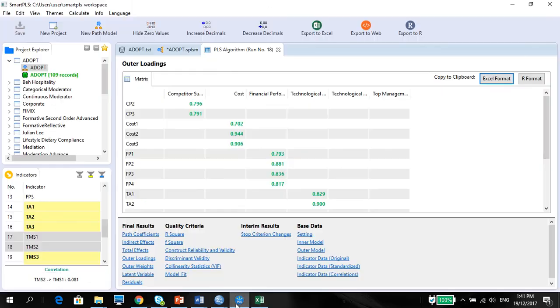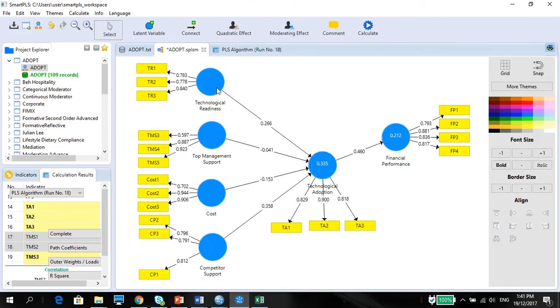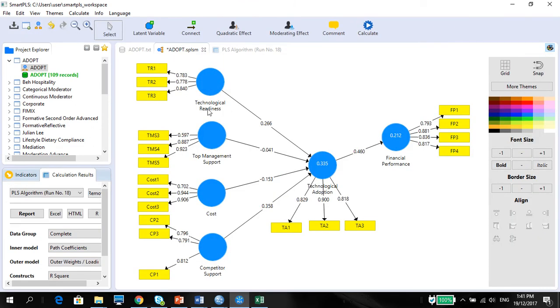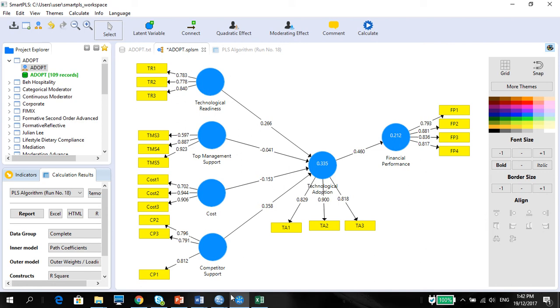Always put the items as per the way that you have shown in your model so that it's quite consistent, the way that you report so that it's easier for people to read. So technological readiness, top management support, TMS, cost and competitive support.